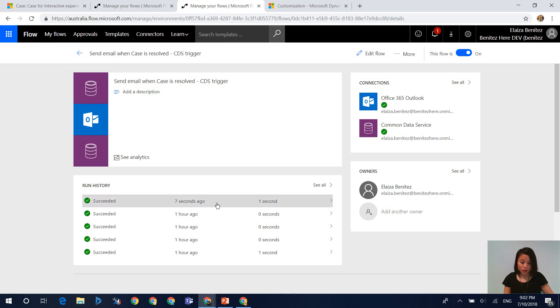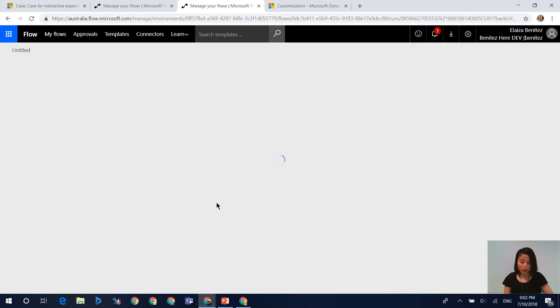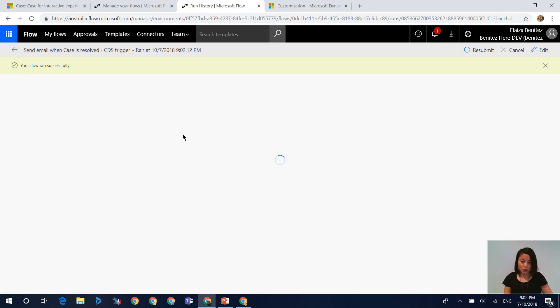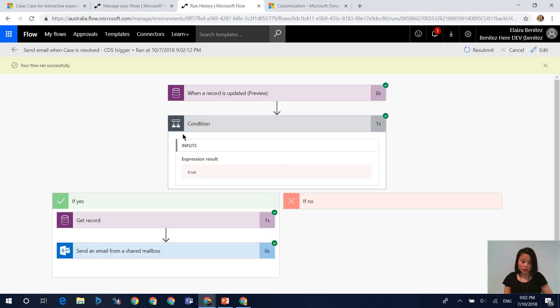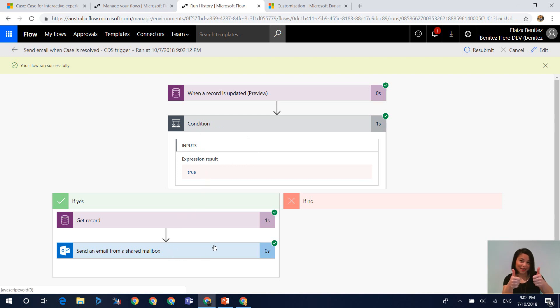Yes. So now when we have a look at the flow, we should see that it has executed and then it has met the condition. So that's what we want.